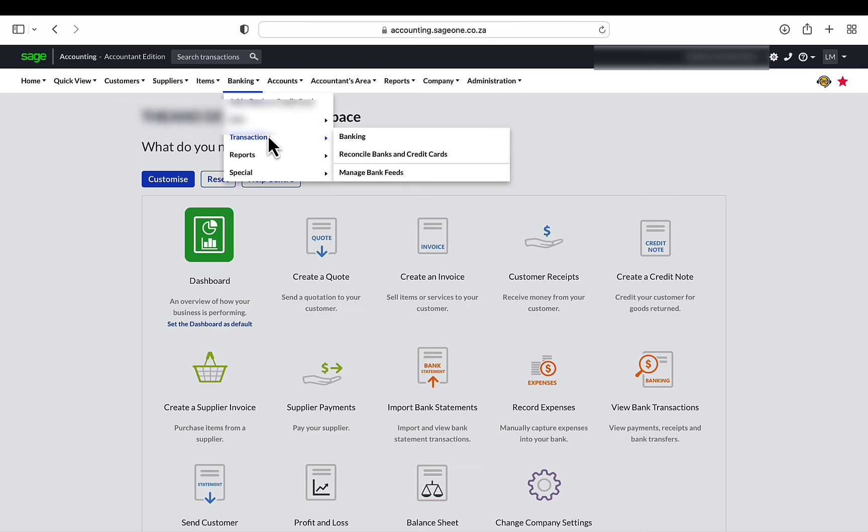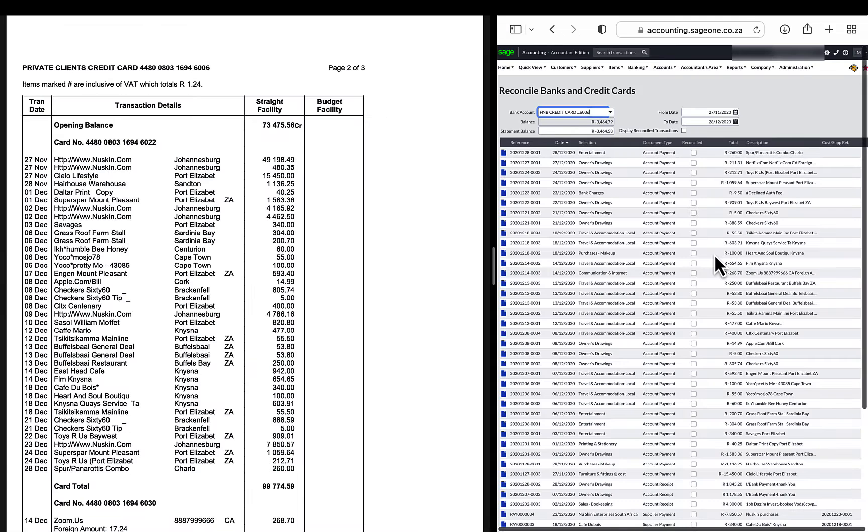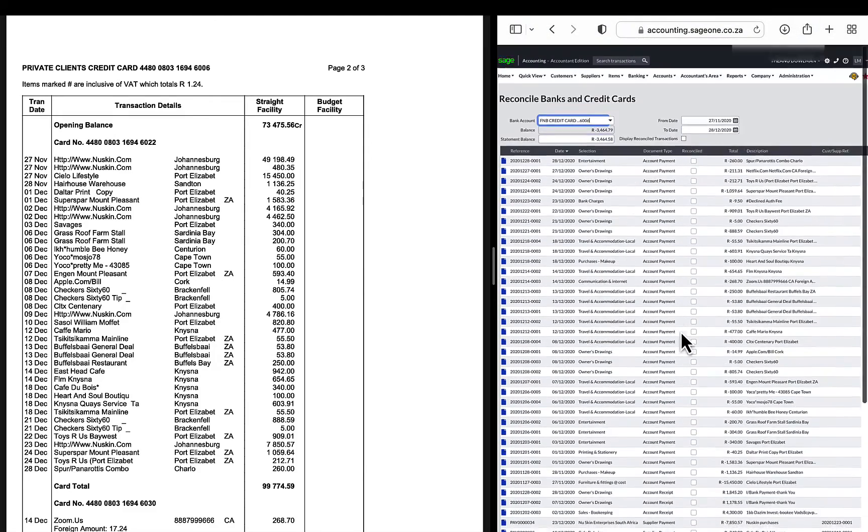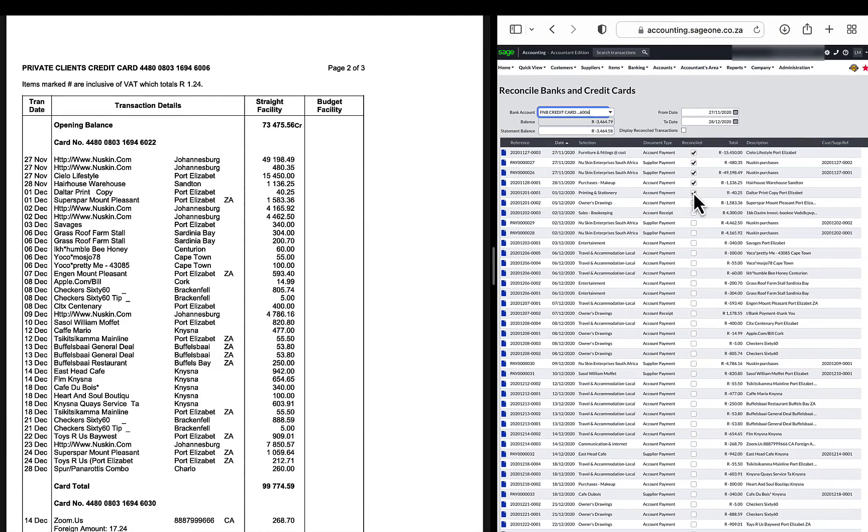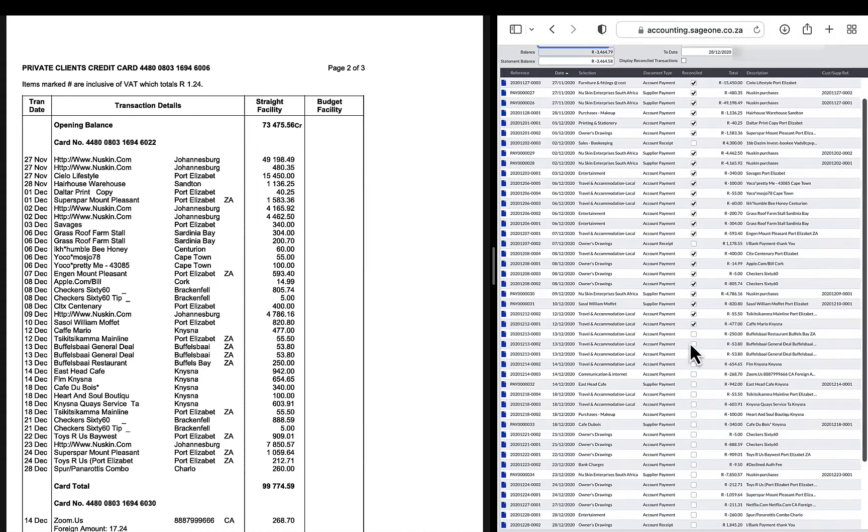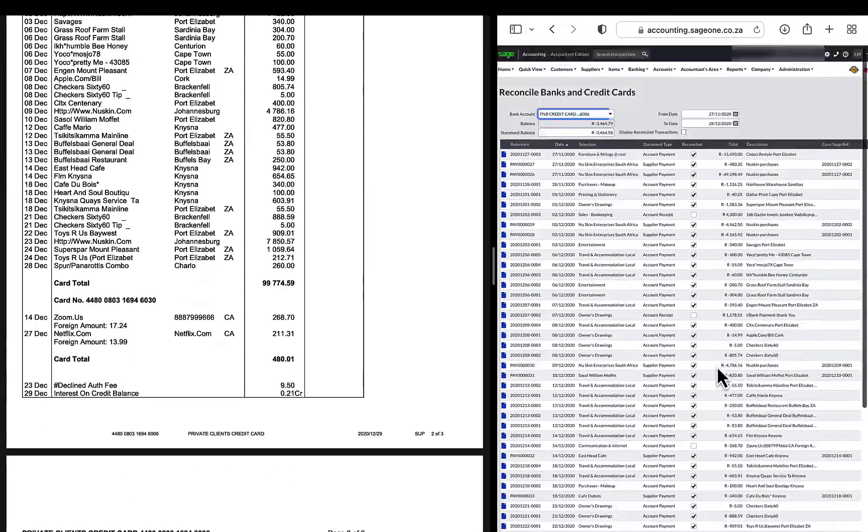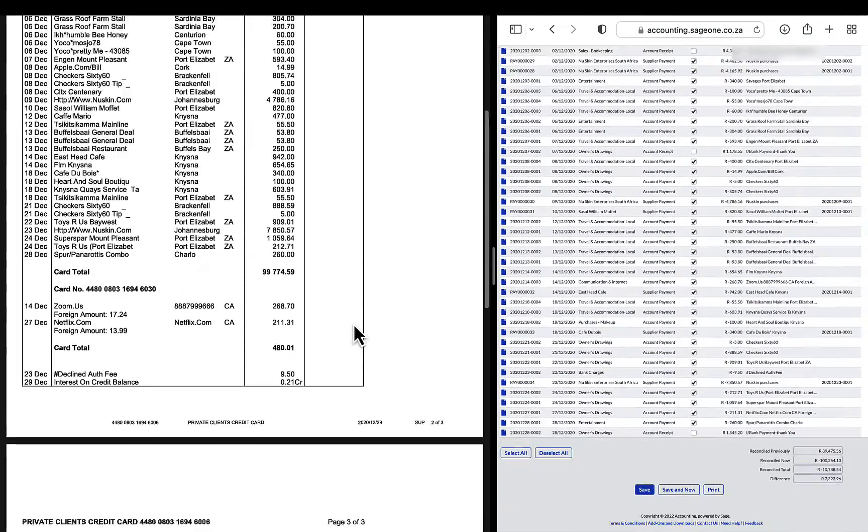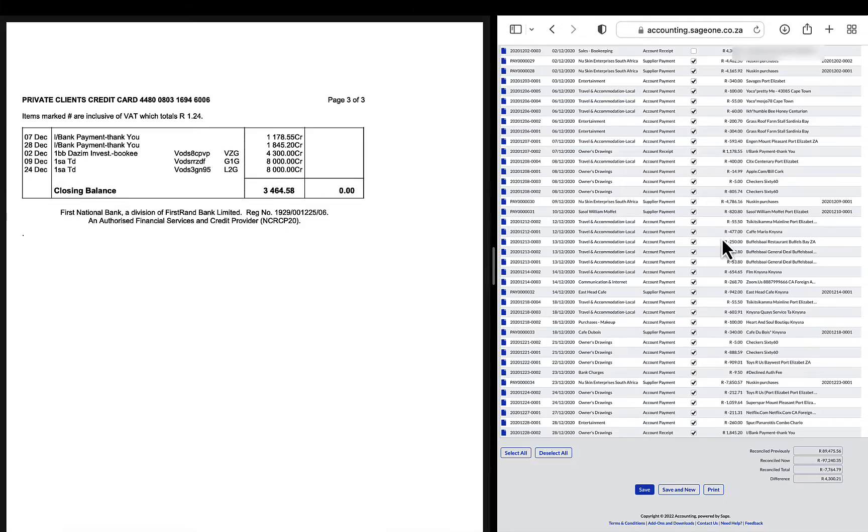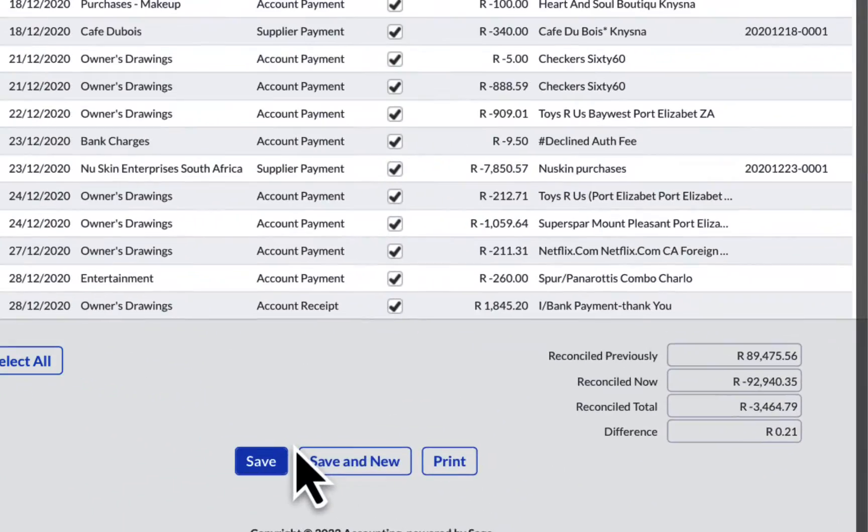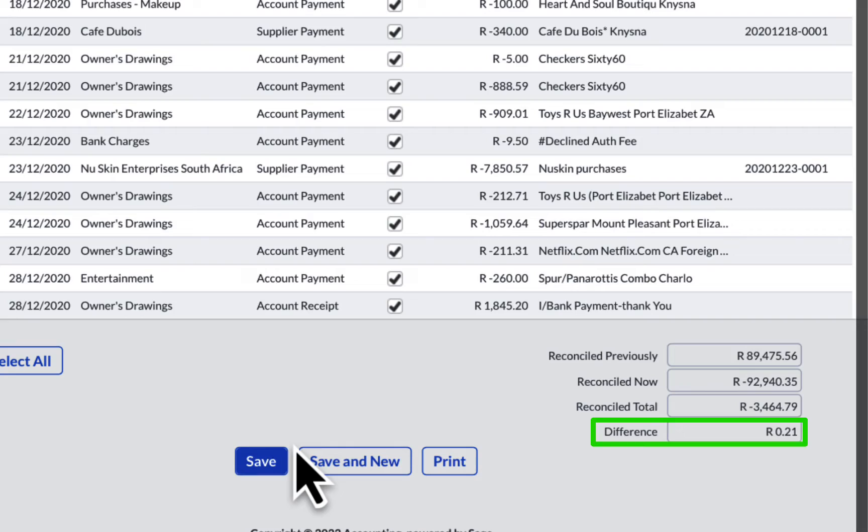During the bank reconciliation process, everything went really well, right up to the end where there was a small difference of 21 cents. Any difference after marking off all the cash book transactions comes as a shock. But let's stay calm and follow me while troubleshooting the difference.